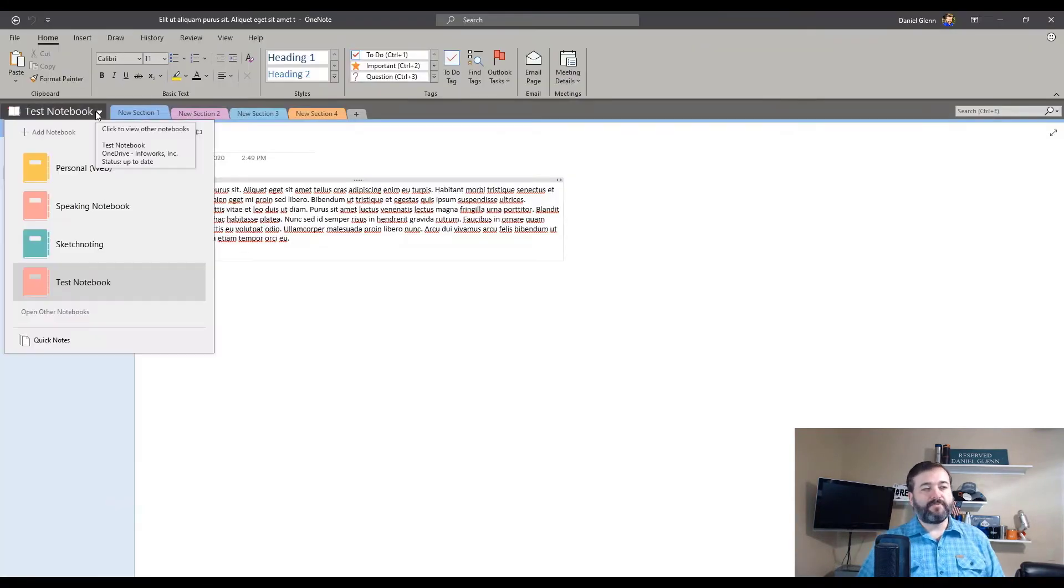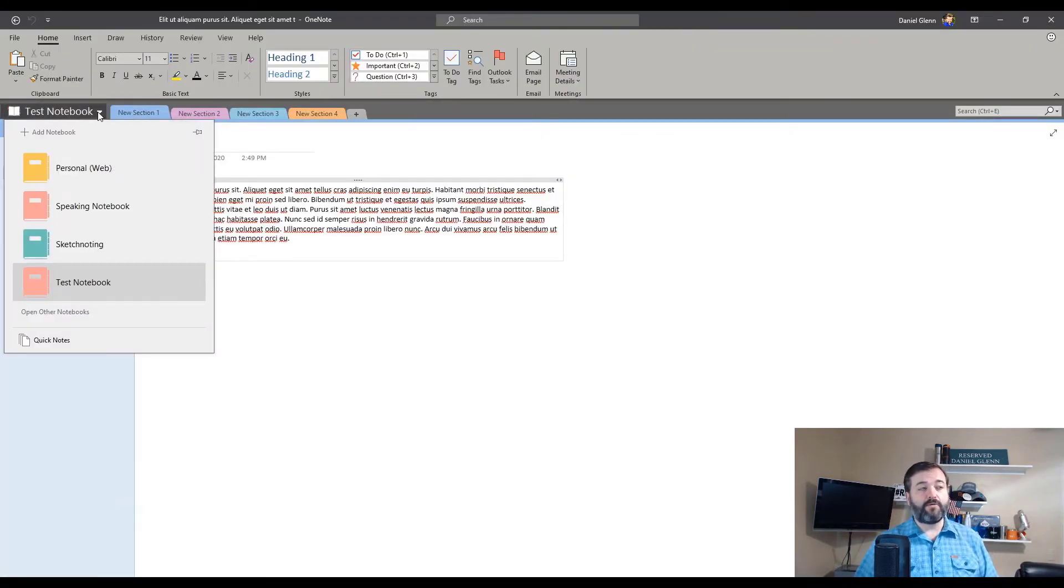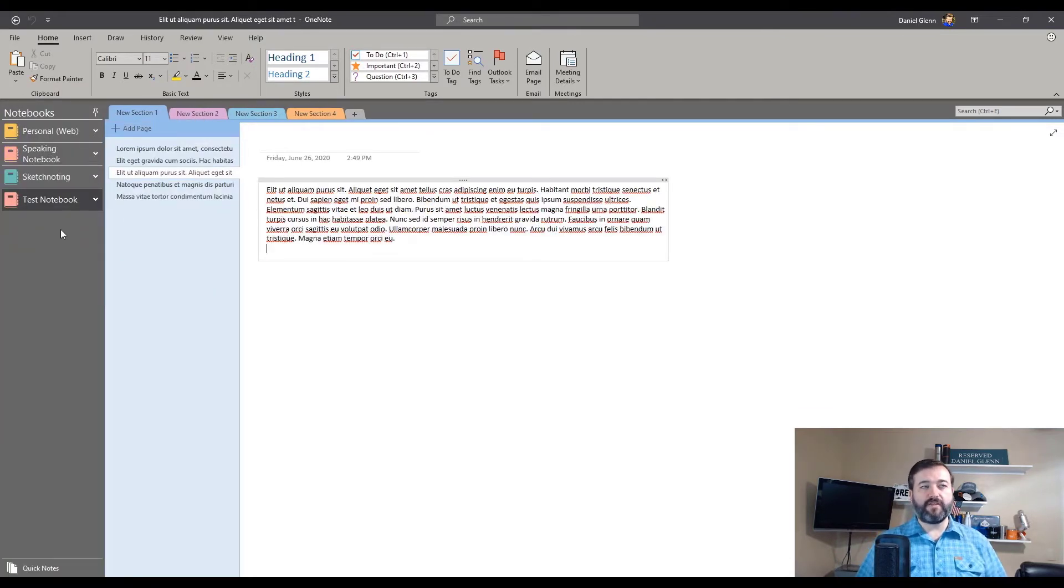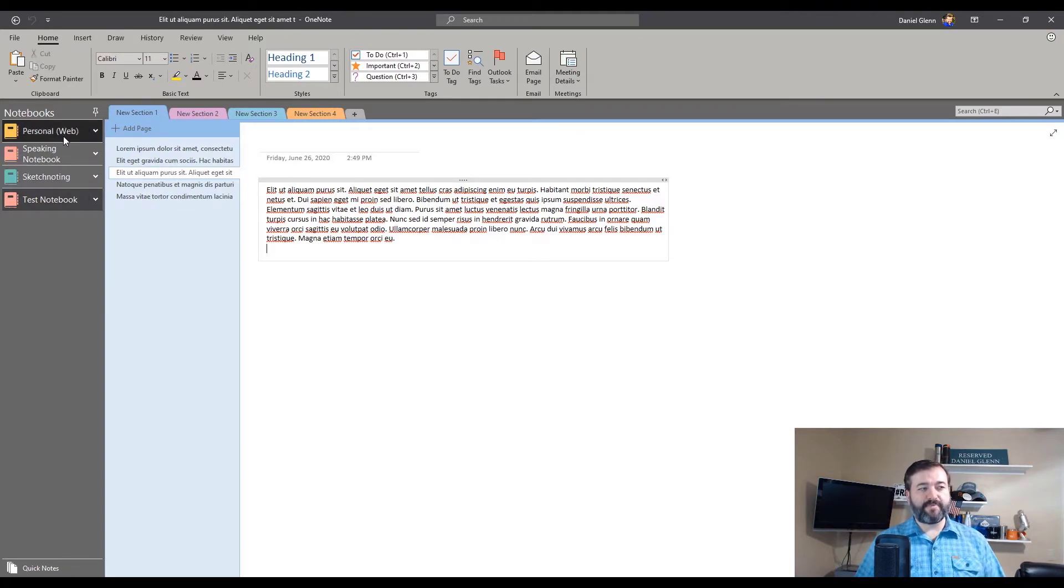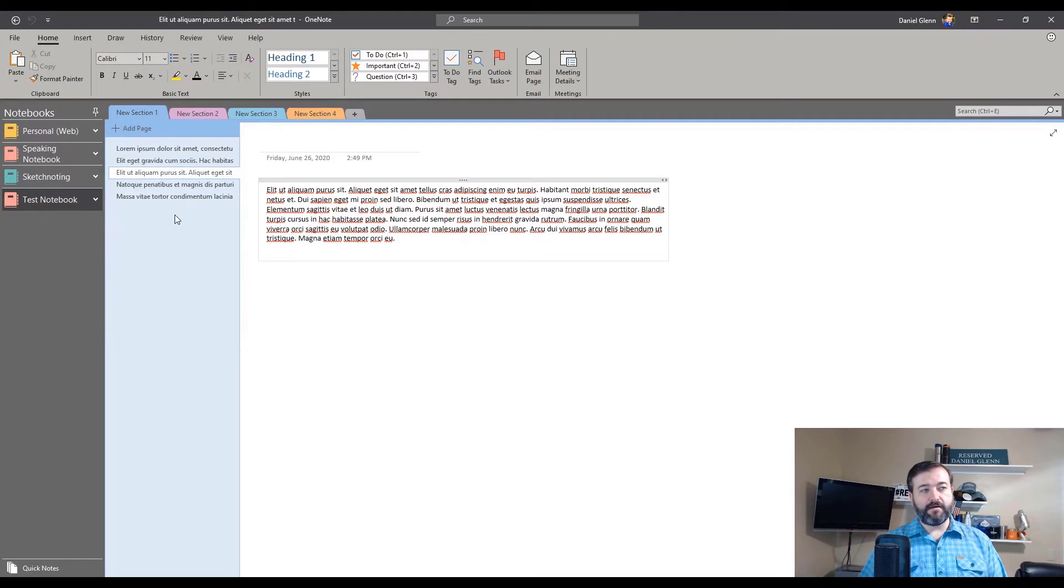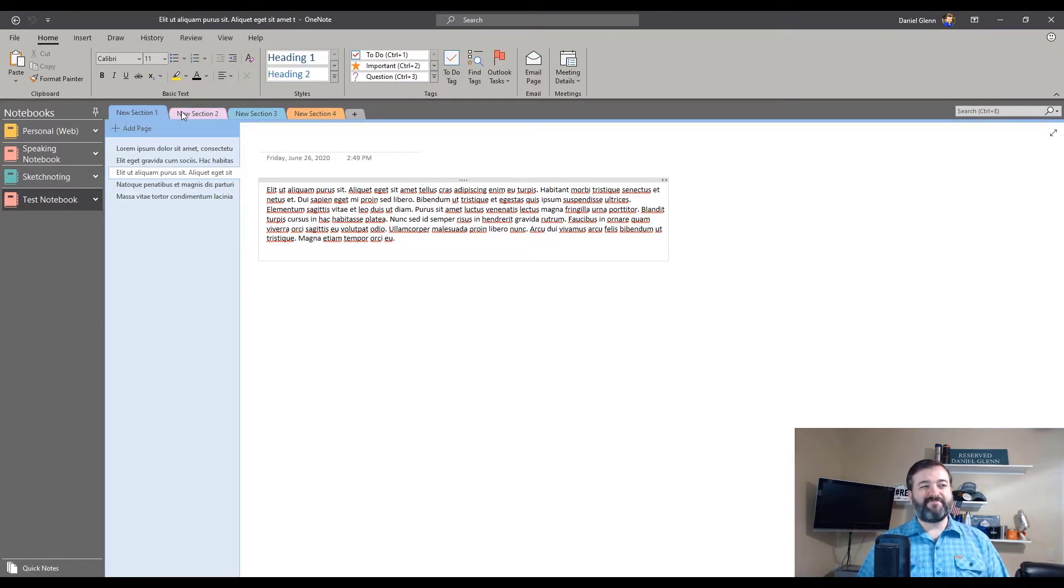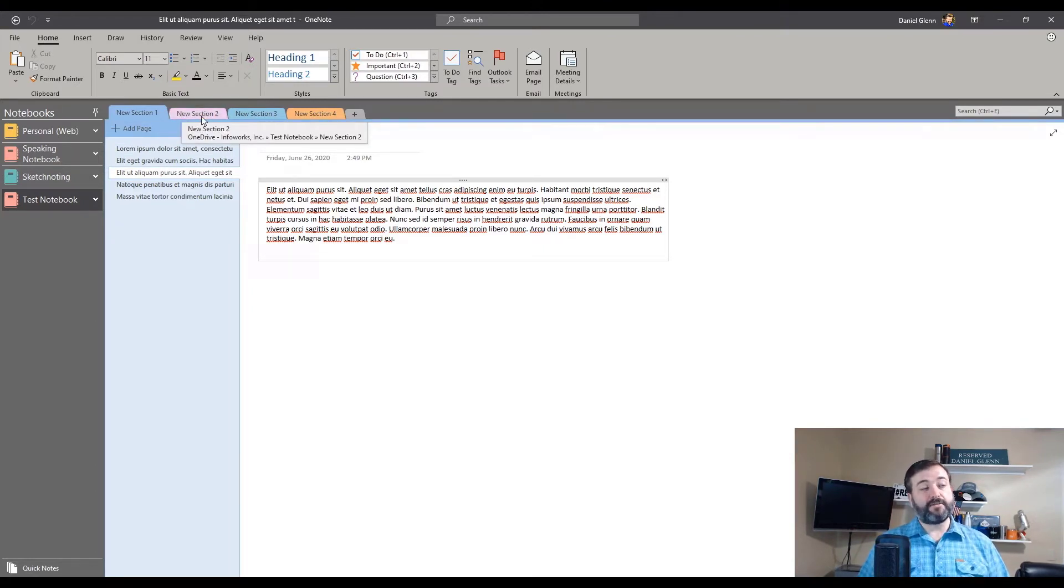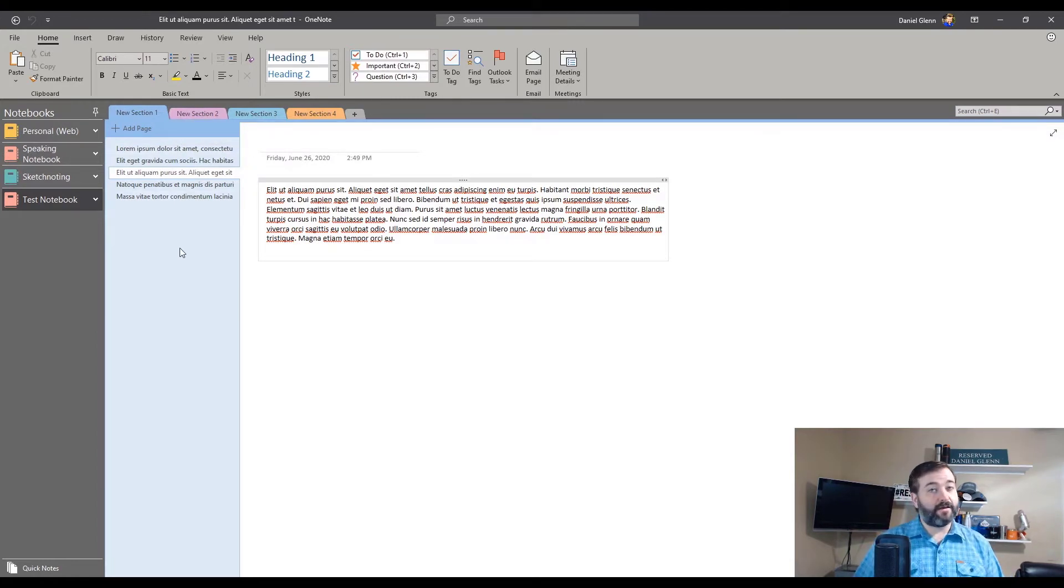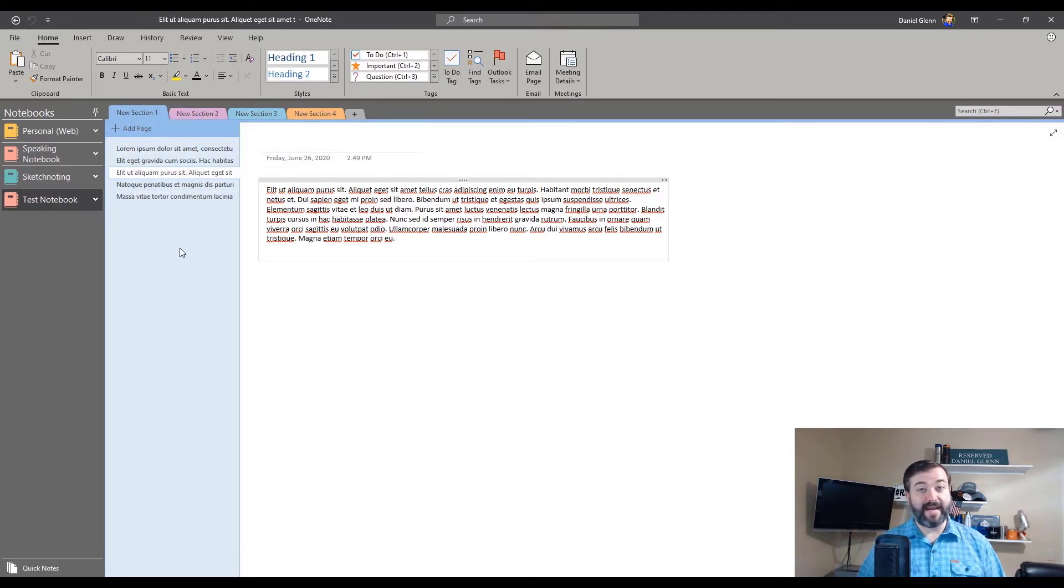So to do that, I just drop down the notebook selector and select Pin. And now I've pinned my notebooks over on the left hand side. So I kind of get that experience. I know which one I'm selecting. I can see all of the pages, but the tabs, the sections are still at the top. There's nothing we can do about that in OneNote 2016 right now.